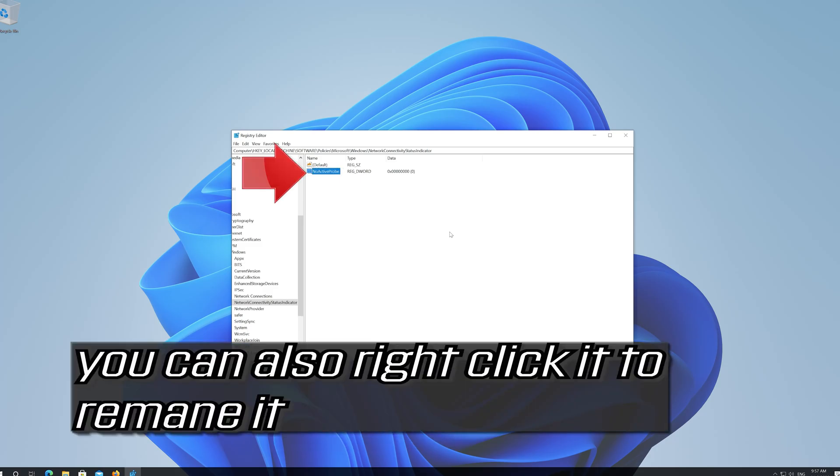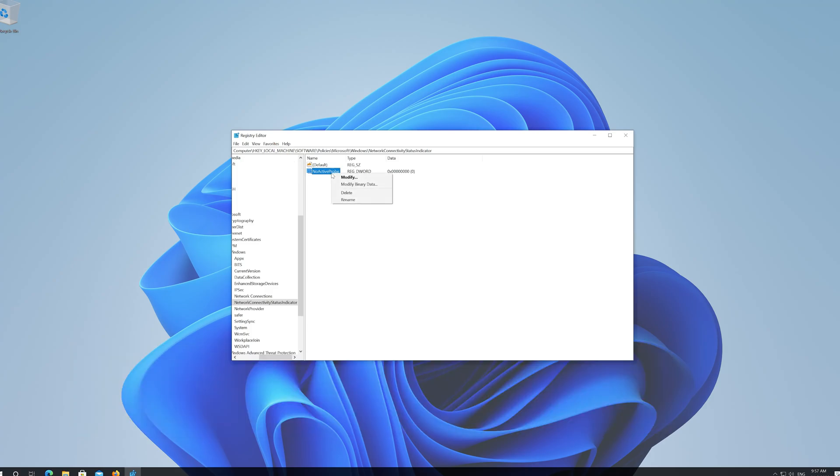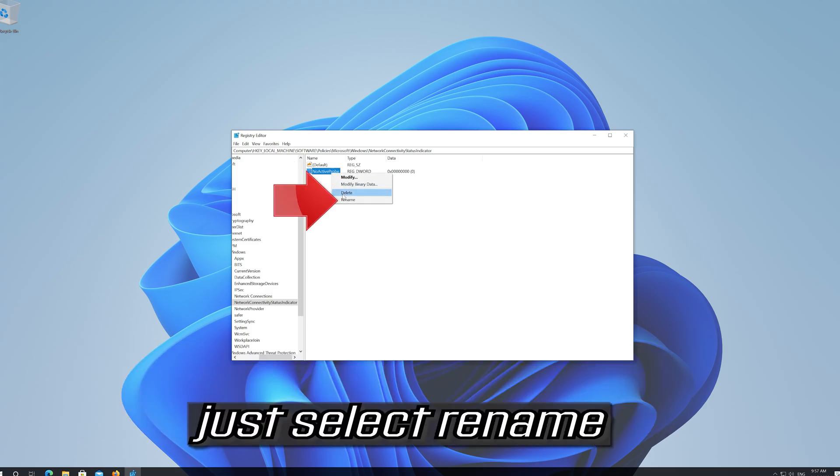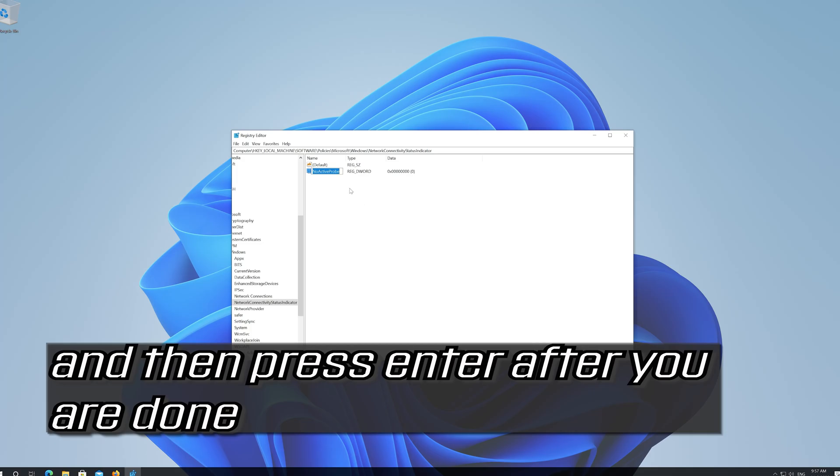You can also right click it to rename it. Just select Rename, then press Enter after you are done.